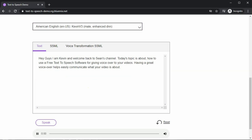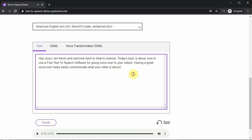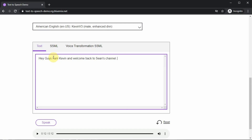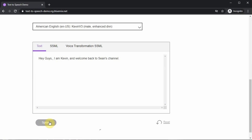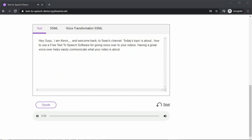Here's the exact voice I used in the intro of my video: 'Hey guys, I am Kevin and welcome back to Sean's channel. Today's topic is about how to use a free text-to-speech software for giving voiceover to your videos. Having a great voiceover helps easily communicate what your video is about.' I thought it was talking too fast, so to slow Kevin's voice down, you can add commas after each word. Here's what that sounds like with commas added: 'Hey guys, I am Kevin and welcome back to Sean's channel. Today's topic is about how to use a free text-to-speech software for giving voiceover to your videos. Having a great voiceover helps easily communicate what your video is about.'